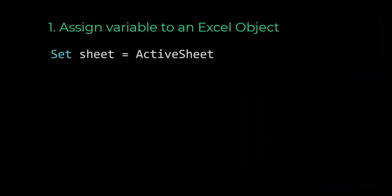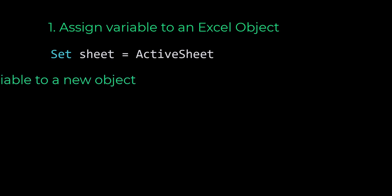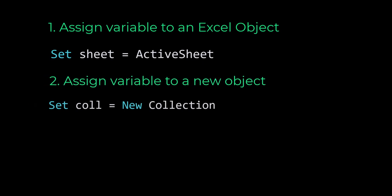So in simple terms, we can solve this error in two ways. Number one, assign our variable to an Excel object, or number two, assign our variable to a new object. If you want to learn more about how objects work in VBA, then make sure to check out this video.